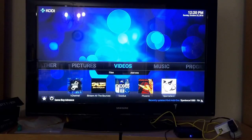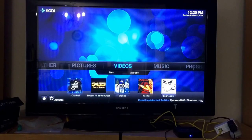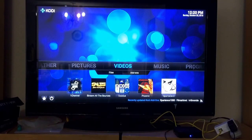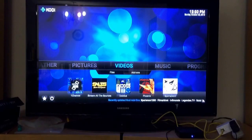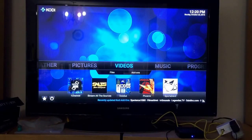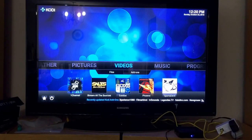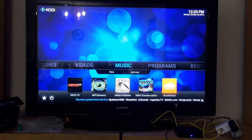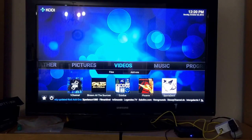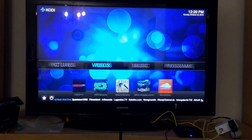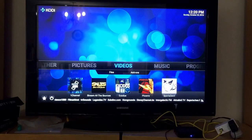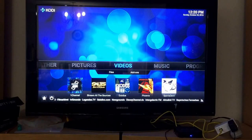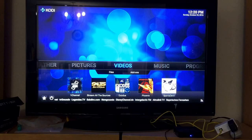In this video I'm going to show you where to find the Spanish channels and live TV. Depending on what type of Kodi you have, your setup may be a bit different. For the standard Kodi you have Videos, Music, Programs, and System, so to access your TV channels you have...